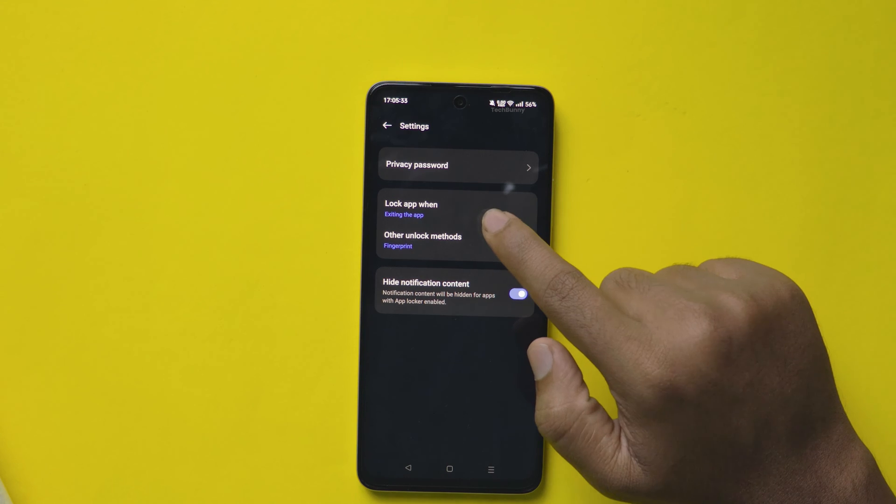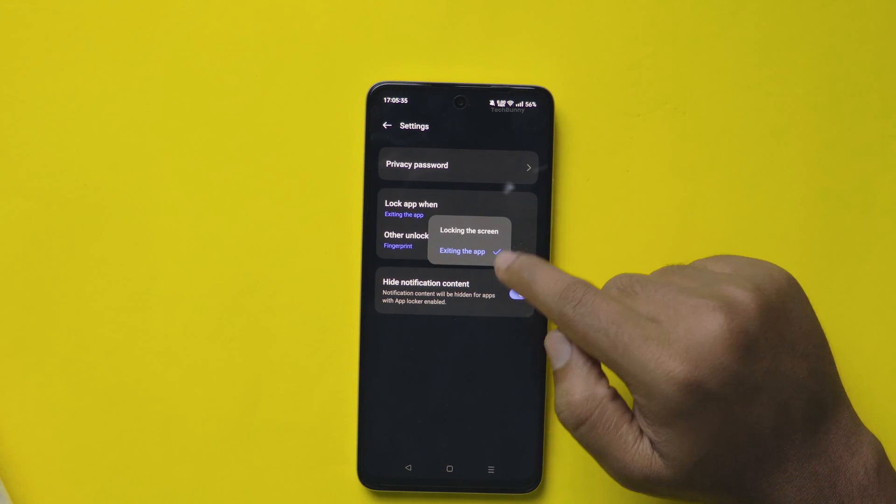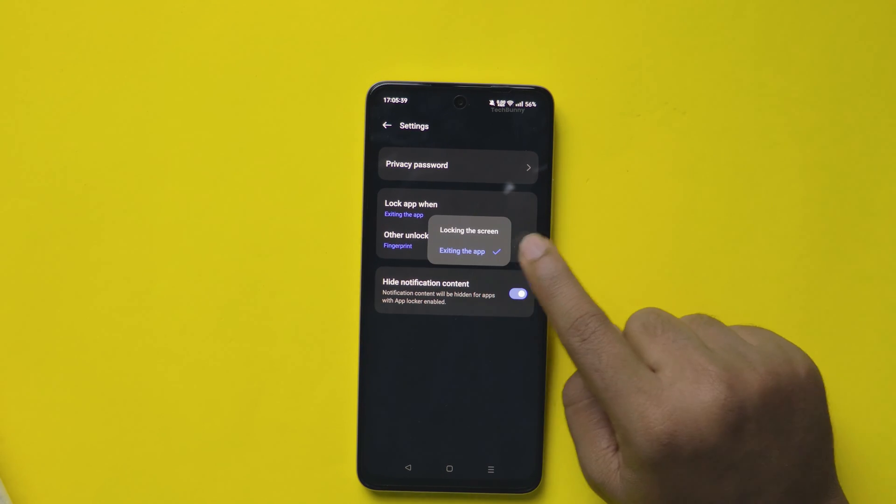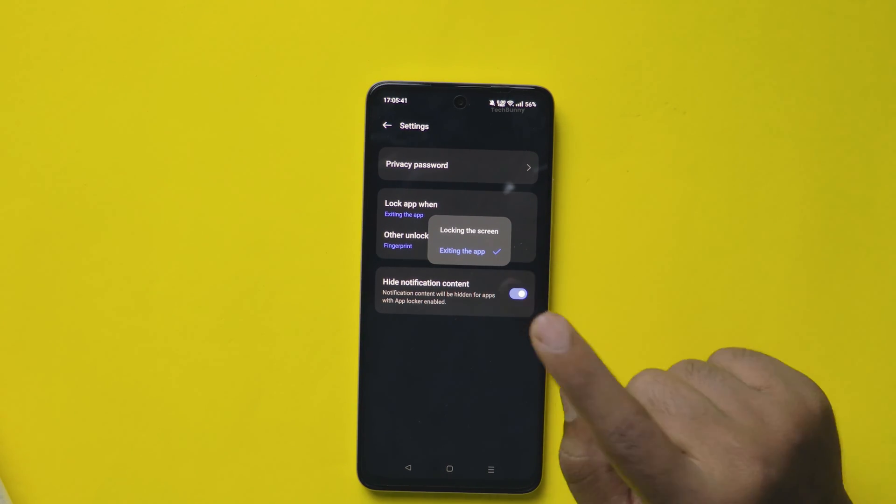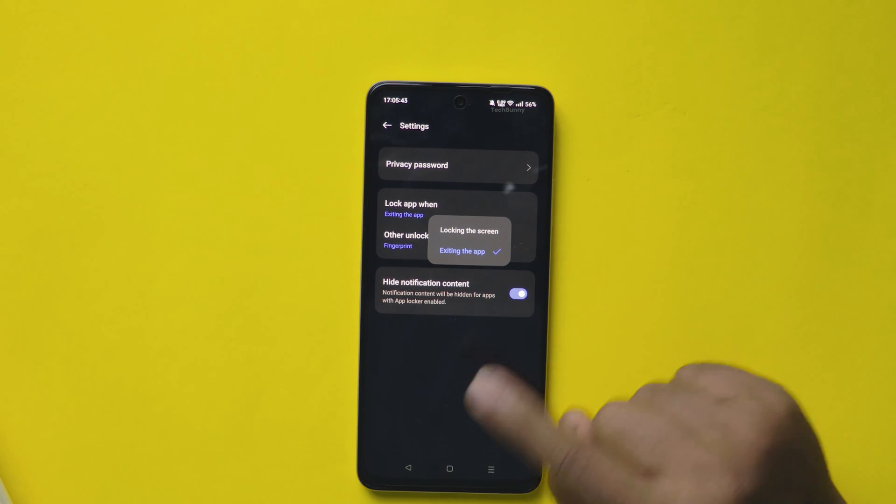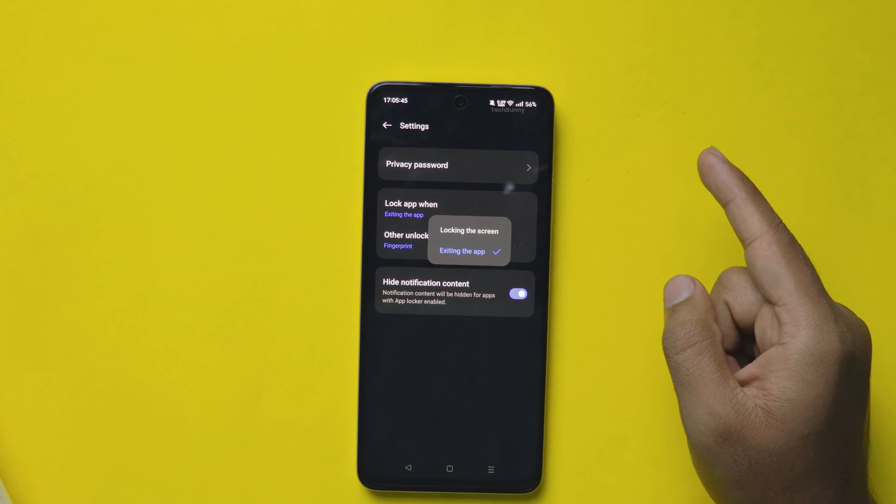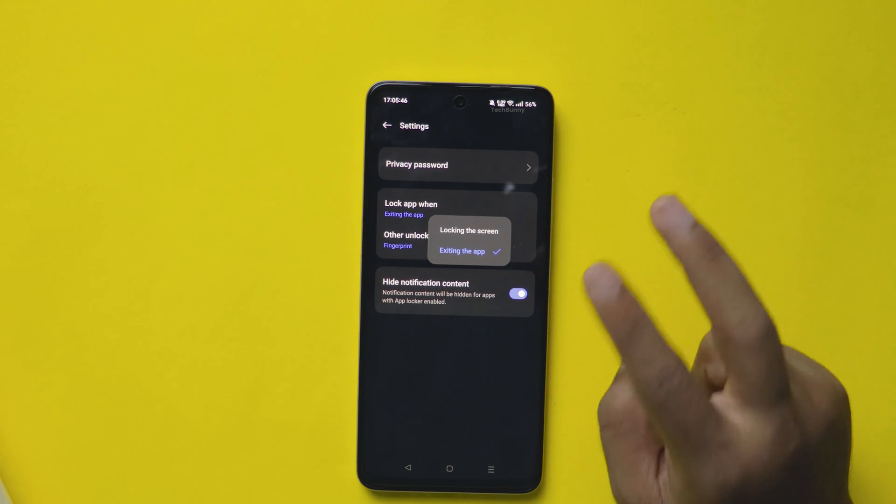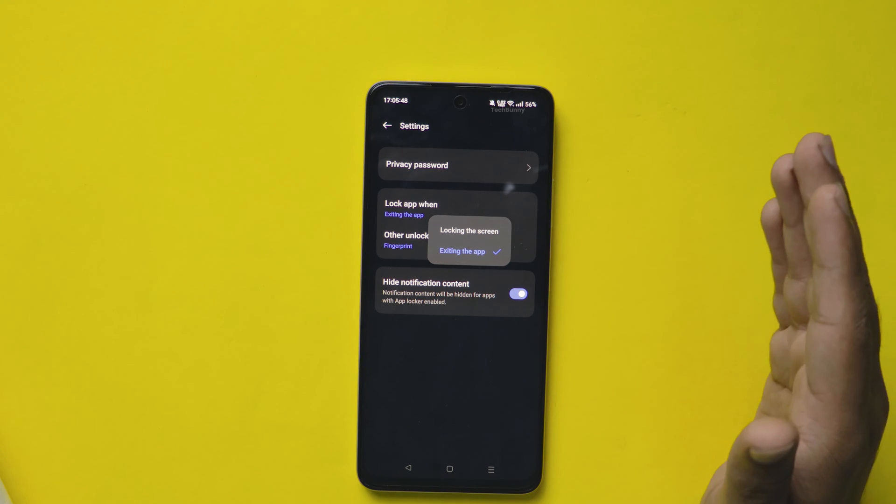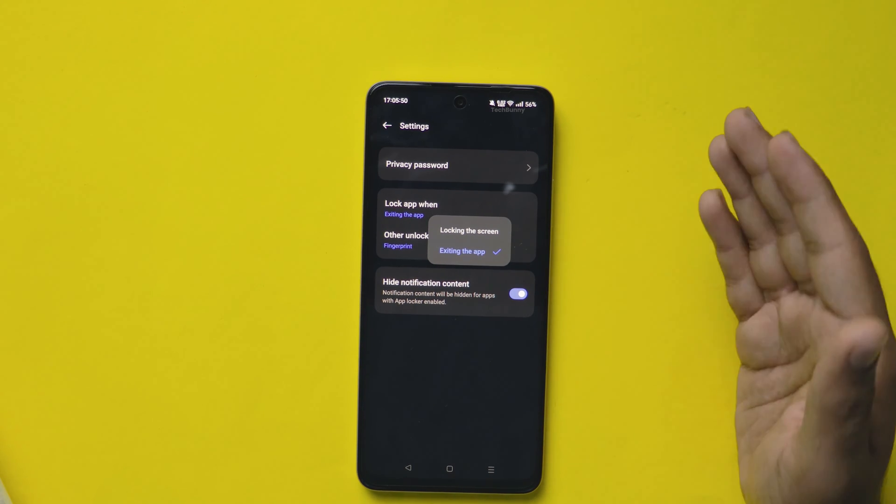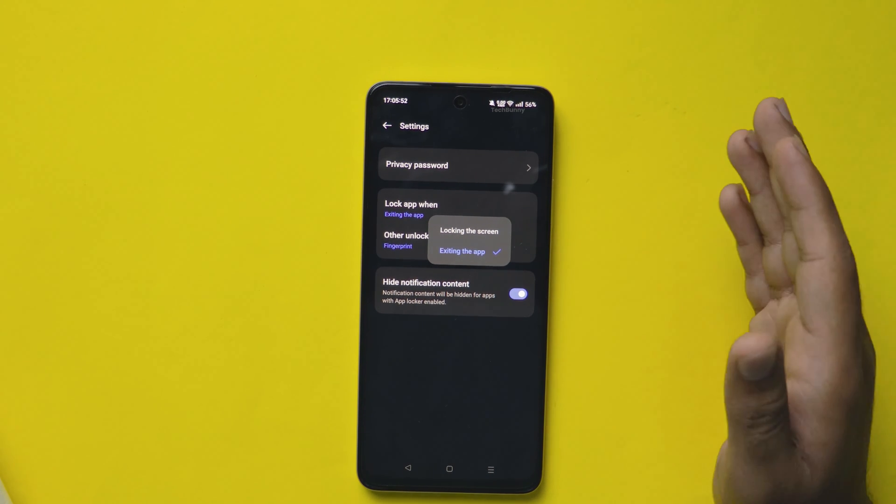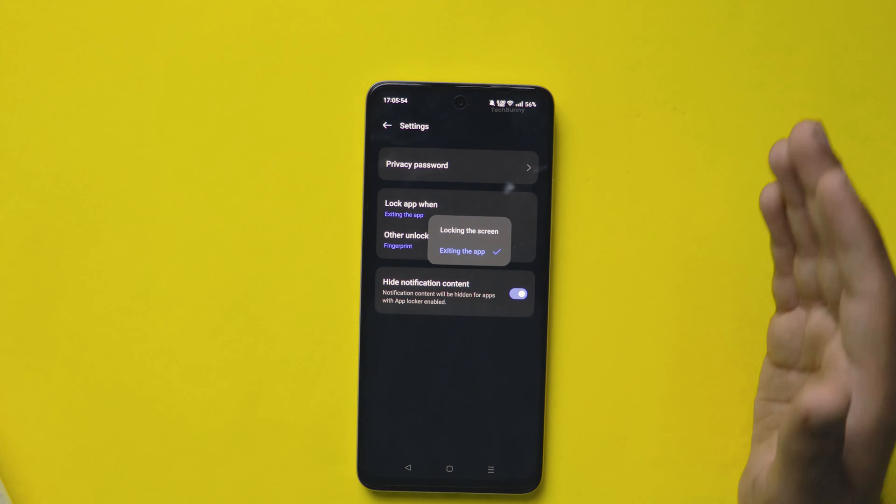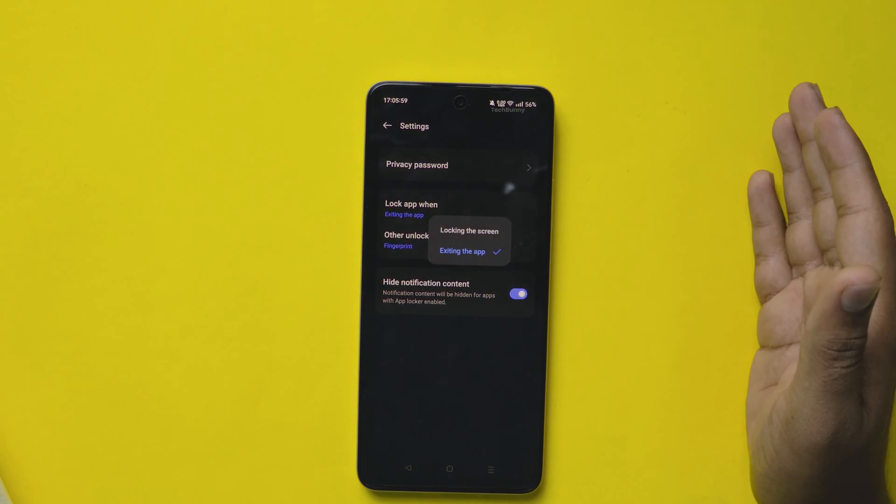When it shows two options, you can select either locking the screen or exiting the app. That means if you exit the app right after using it, you need to again give the password to enter into the app. Or the first option is locking the screen, that means if you open the app in your mobile and if you go back, it will be unlocked until you lock the mobile screen.